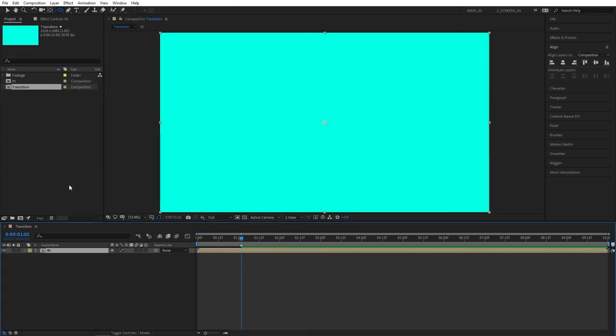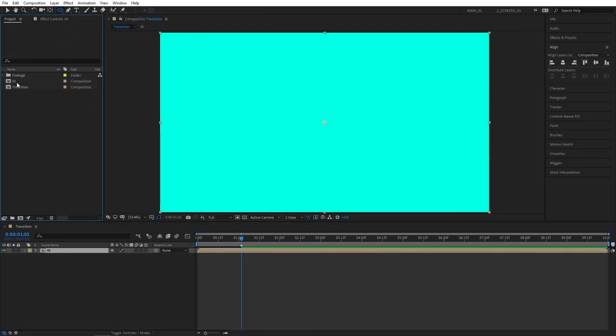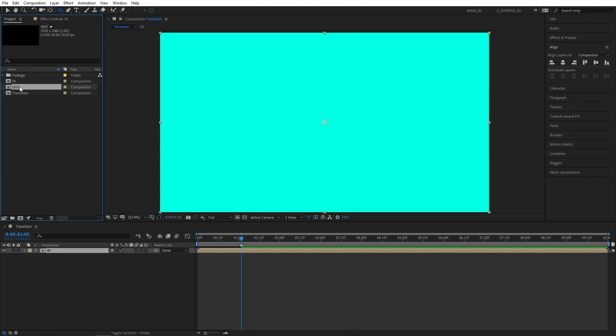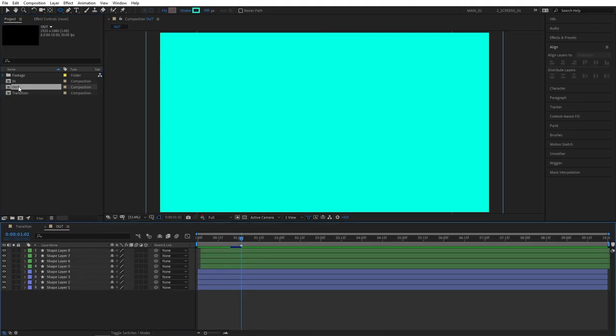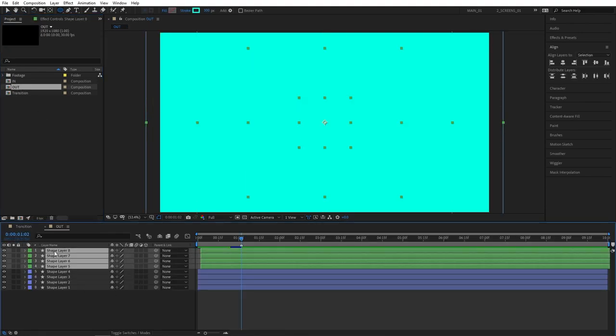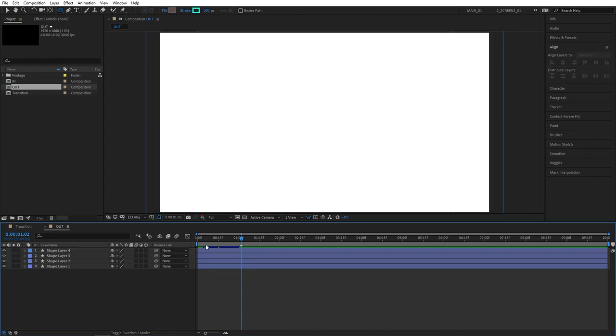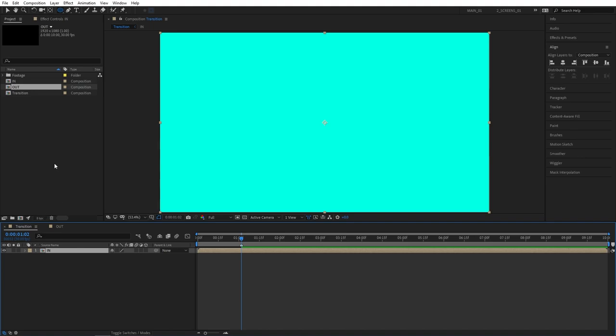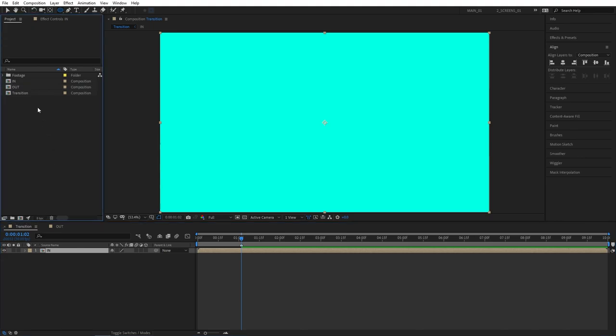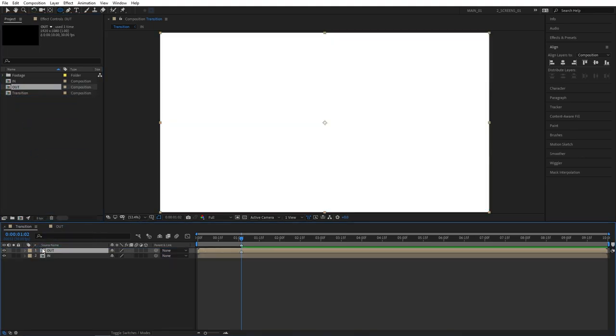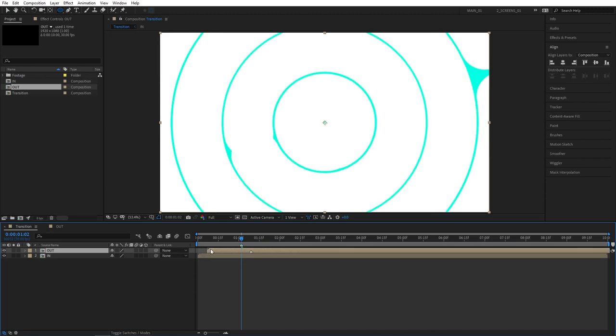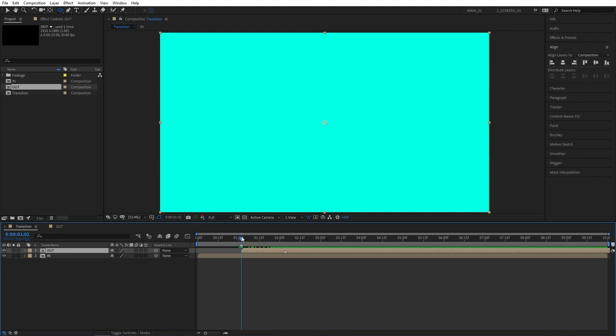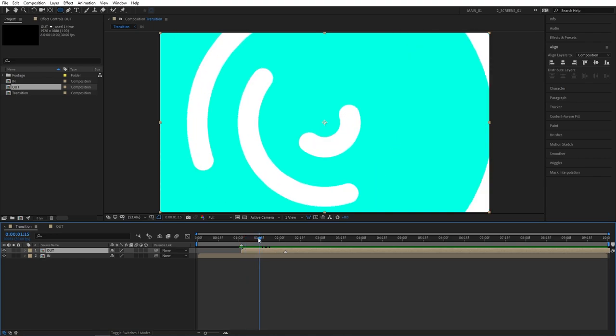Then navigate to your project panel. Select the In composition, press ctrl D to duplicate it, and rename it to Out. Then double click on it to open it up and remove the top four layers. Select them, press delete. Then go back to the main transition comp, open it up, and drag Out composition here on top of the In one. And then drag it and align it to the blue playhead or to the marker that we've created before, so to one second two frames.